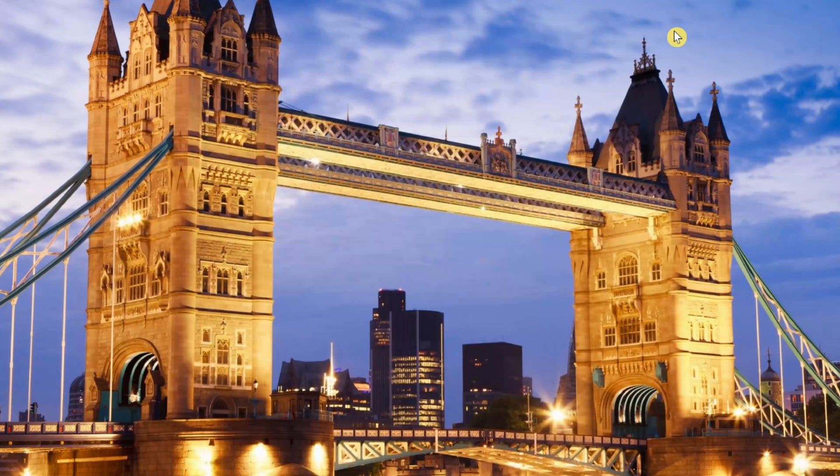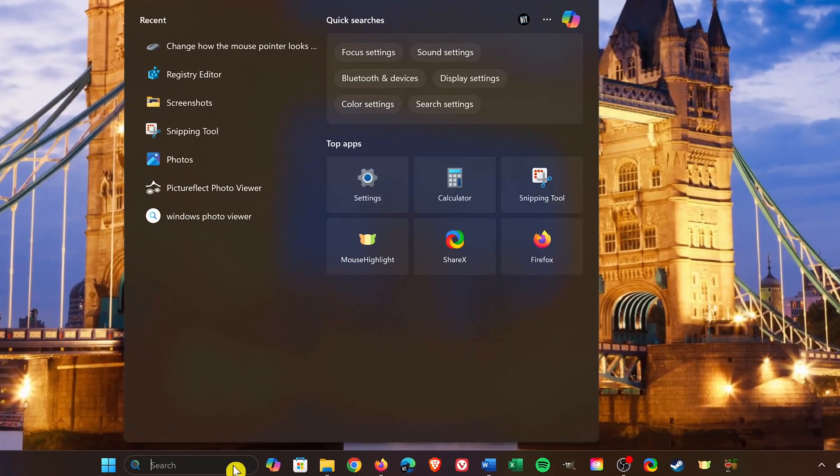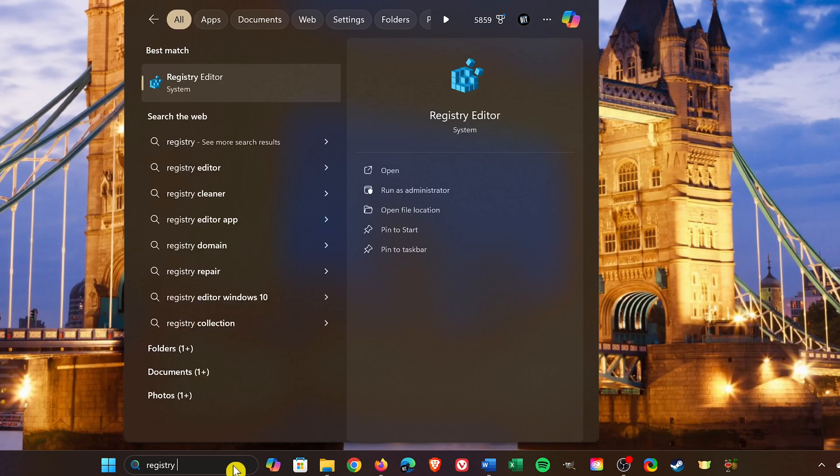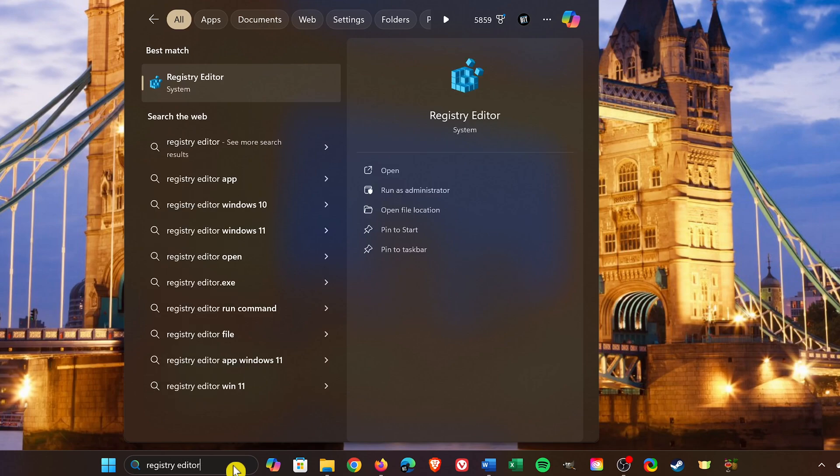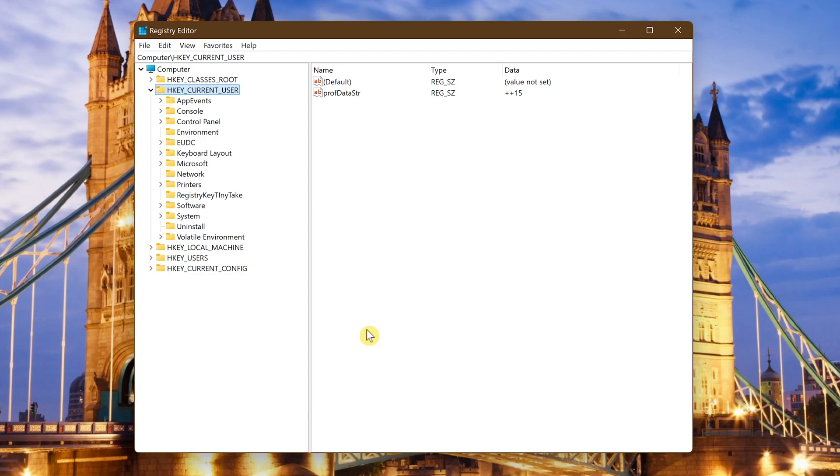To open up the registry editor go to the search box in the taskbar and type registry editor. Select it. You may get a user access prompt window displayed prior to this opening. If you do click yes and this window will open.